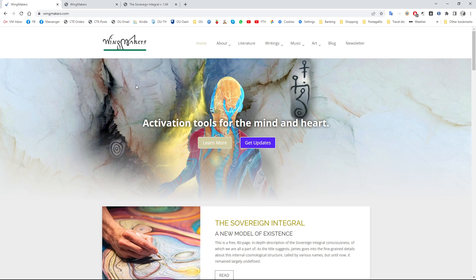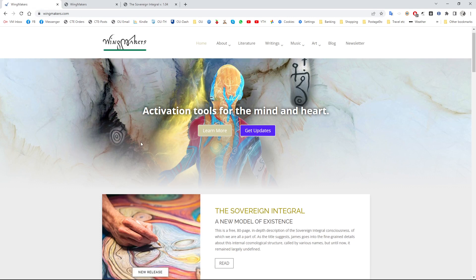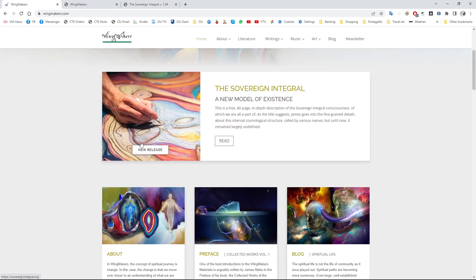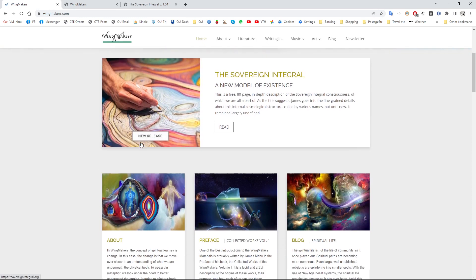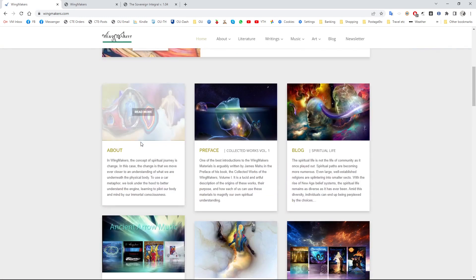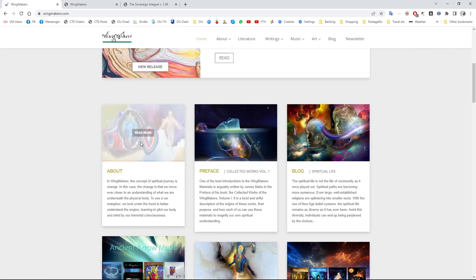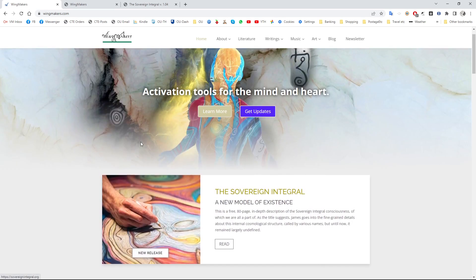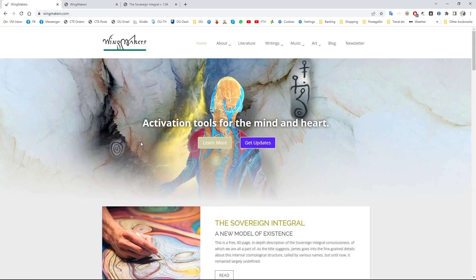You can find the current website at wingmakers.com and there's some free stuff to download there. There's a lot of material there, I'm not going to go through everything, I'm not even going to try and give you exactly an overview.